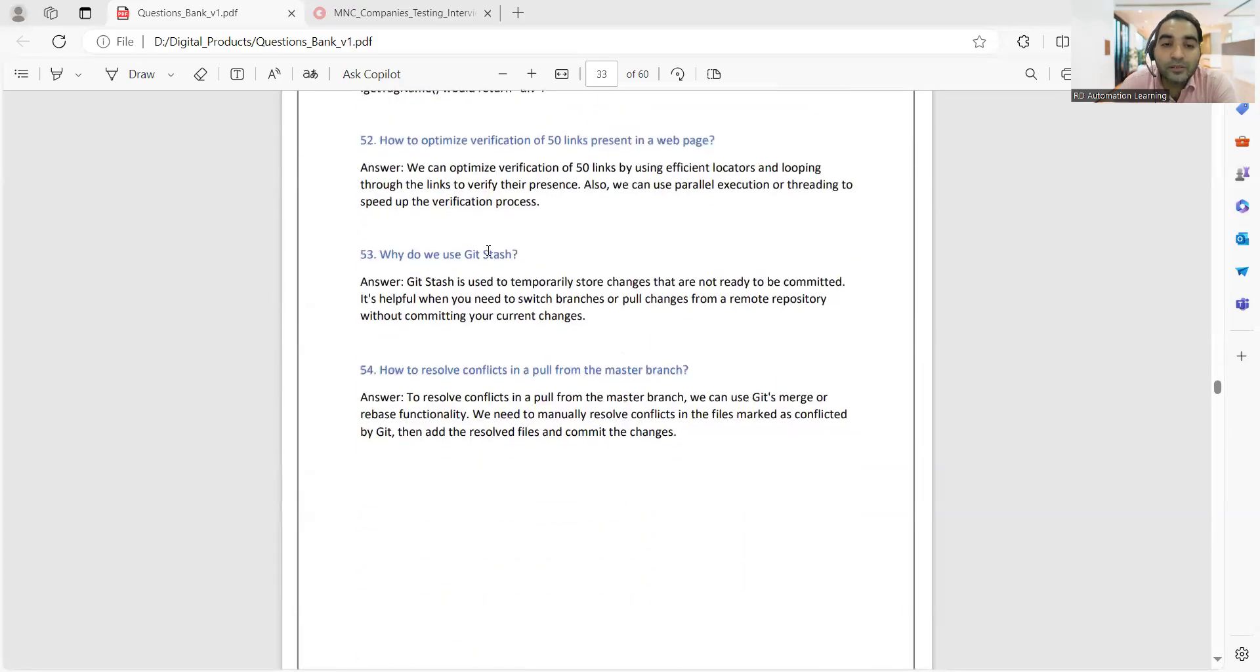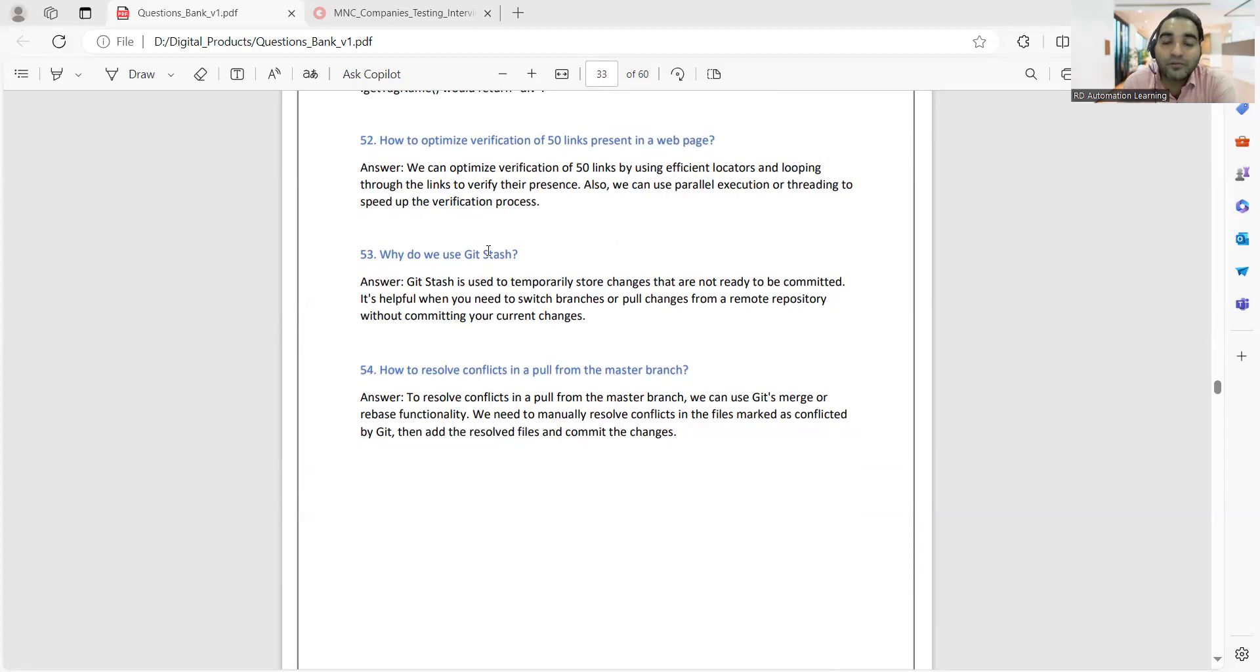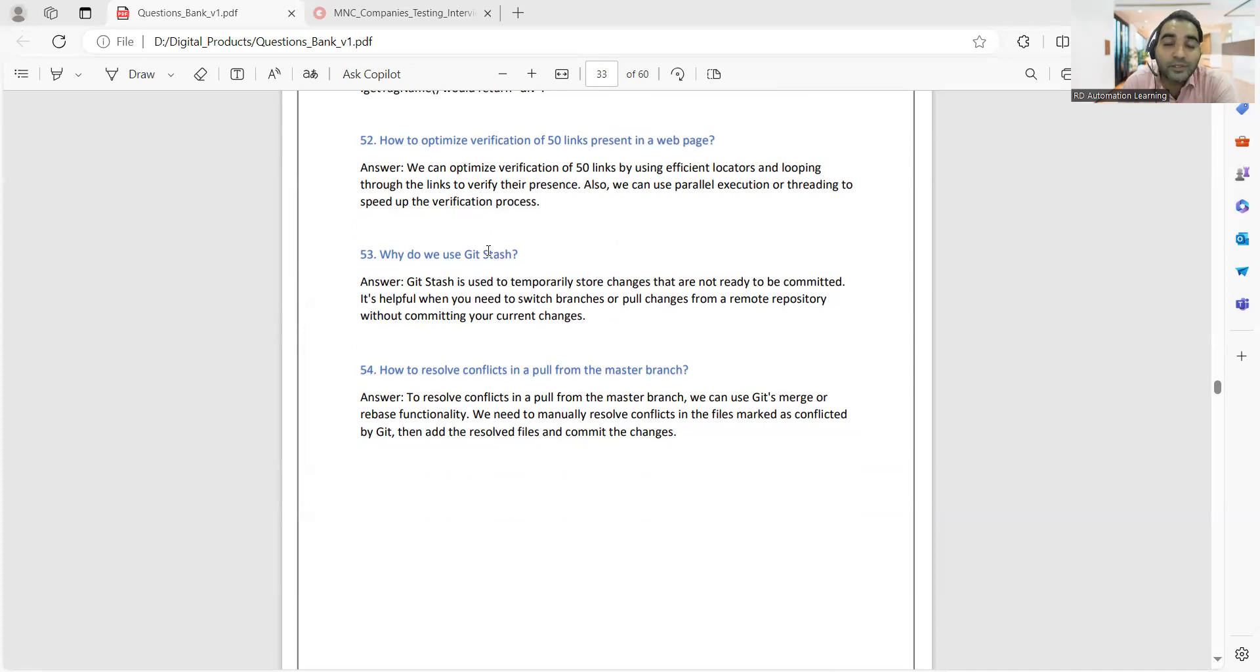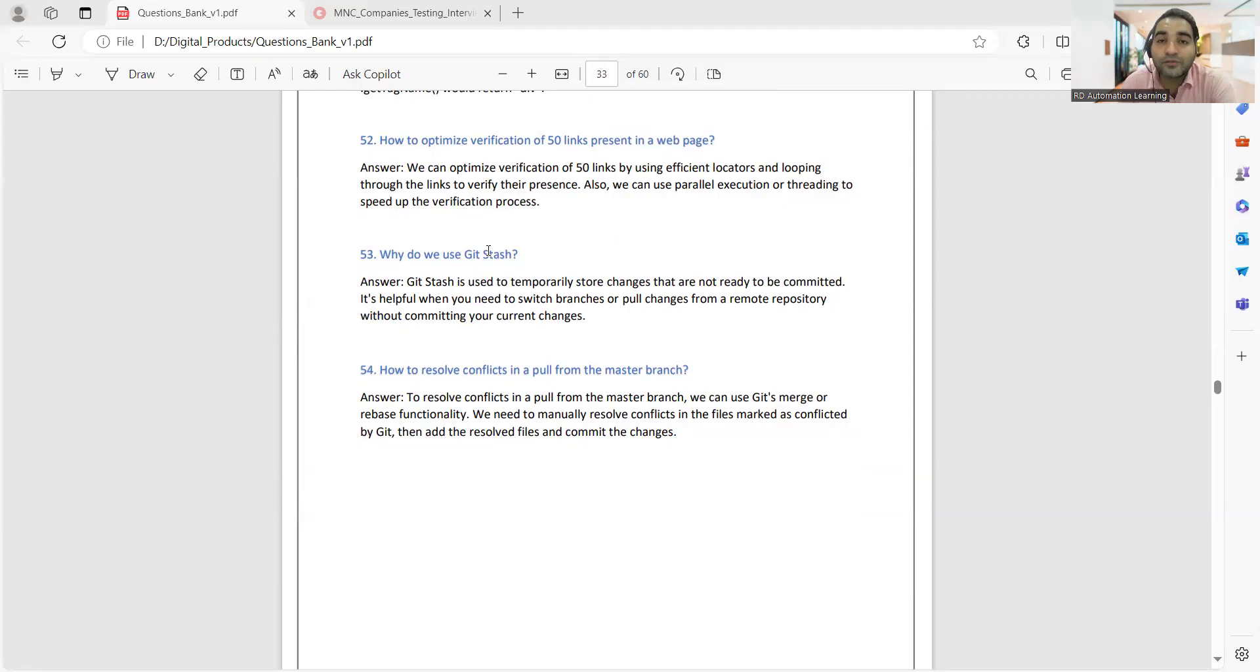Questions like why do we use git stash, what is git stash, how to resolve conflicts in a pull from the master branch - all the types of questions that subscribers have got in this particular year, 2024, have been covered. If you are looking for a job in the field of software testing, trust me, the job market has opened for experienced people. If you have two plus years of experience, a lot of job opportunities would be there.